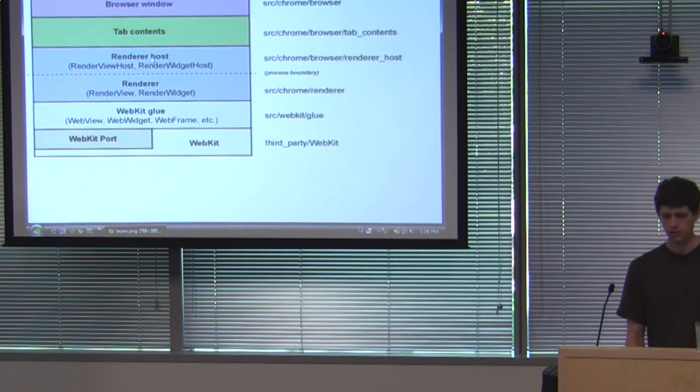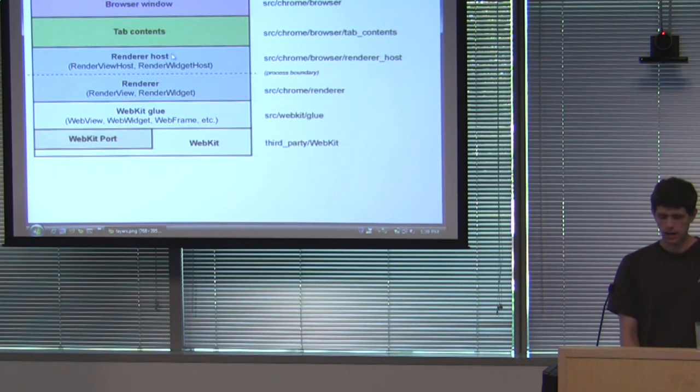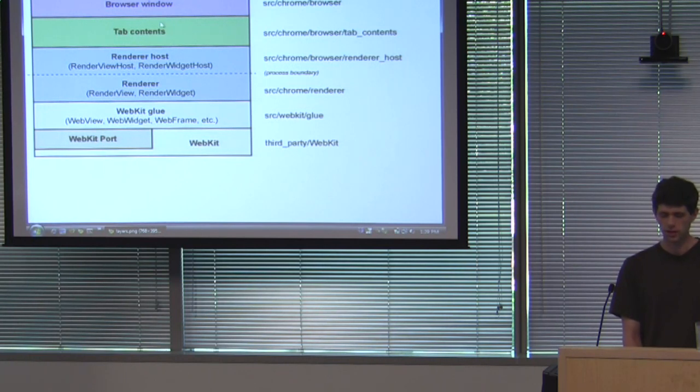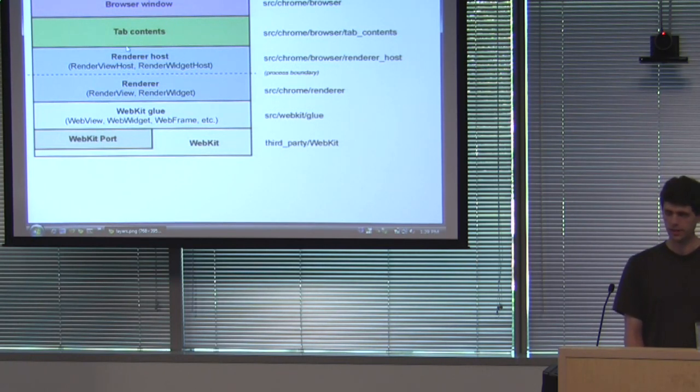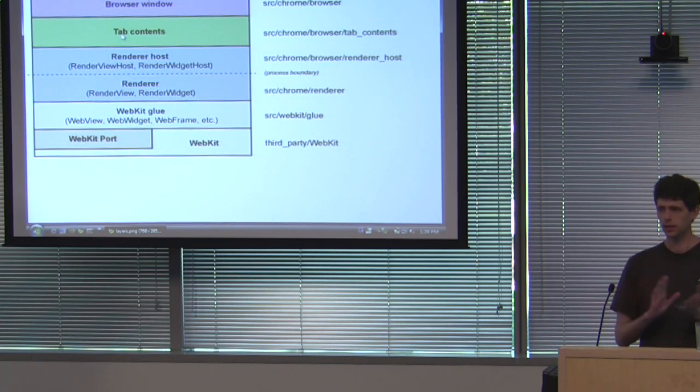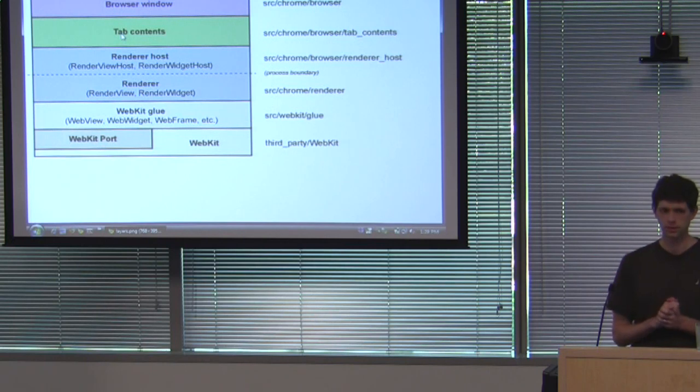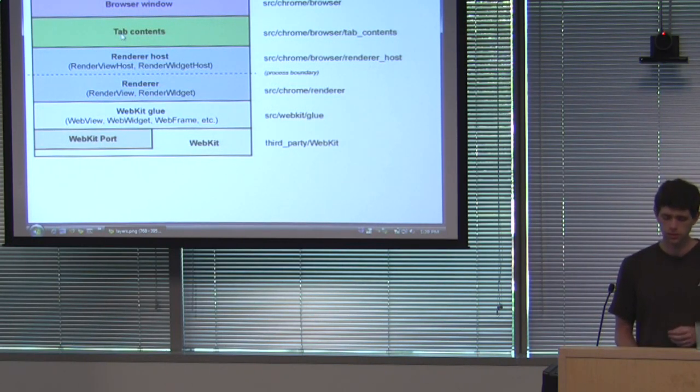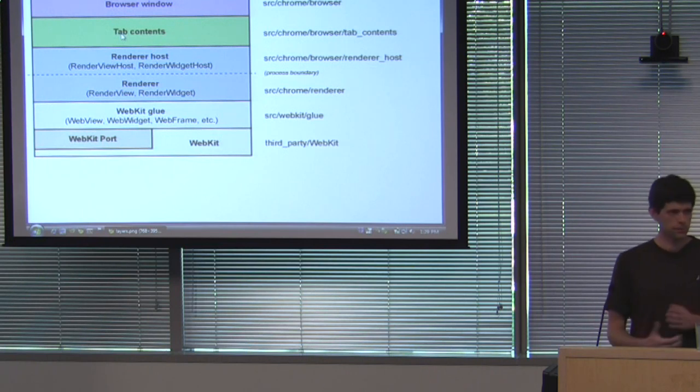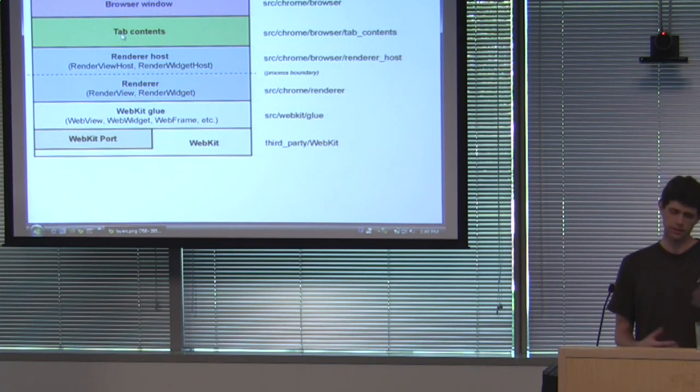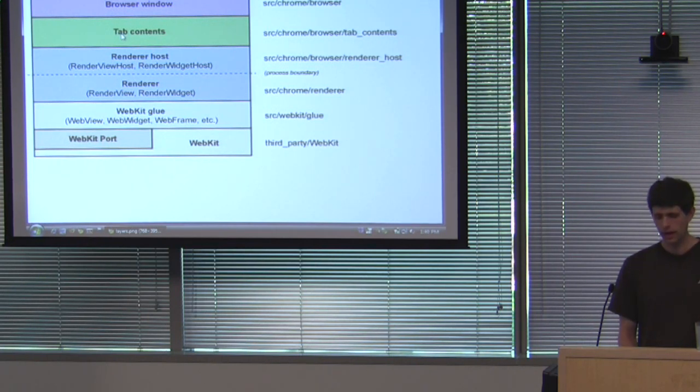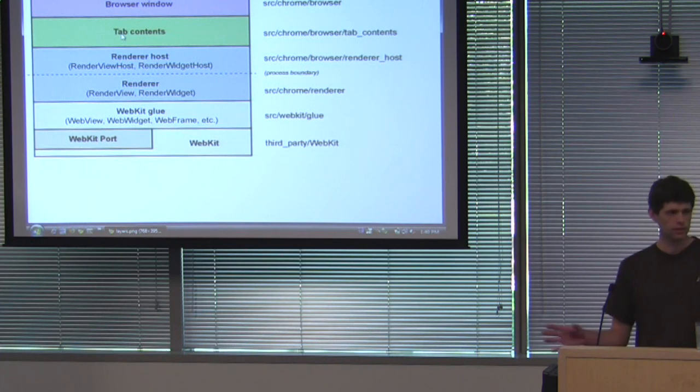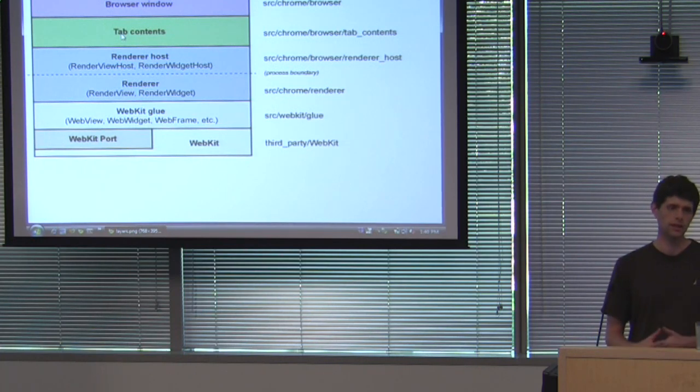So the Renderer host has a delegate interface which is how it talks to the higher levels. That's implemented by our tab contents layer. And that's kind of the layer that really integrates with the rest of the browser services. So for example, it talks to history, it talks to the password manager, the navigation list for back forward and all this stuff. So tab contents kind of brings everything together.